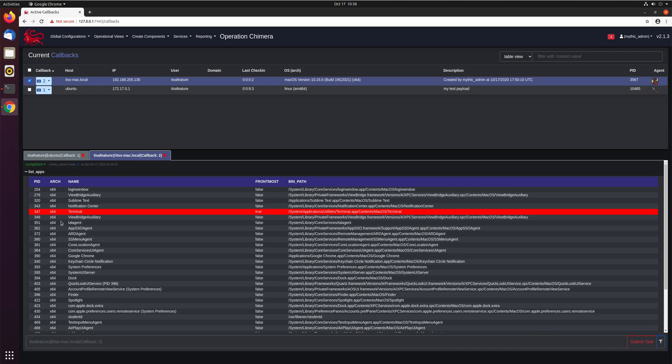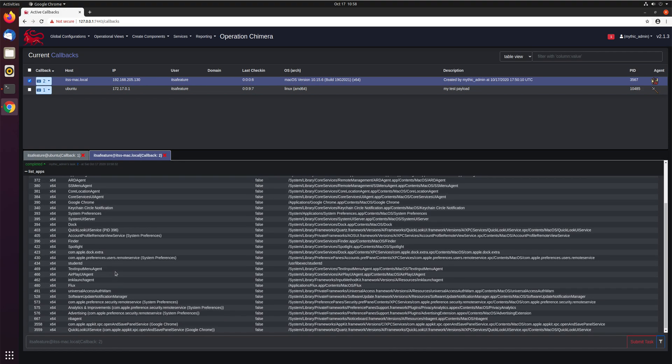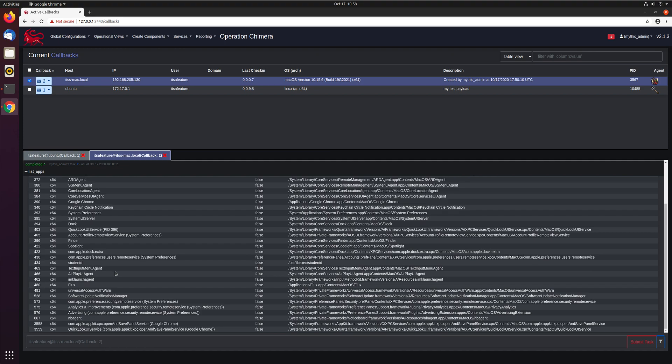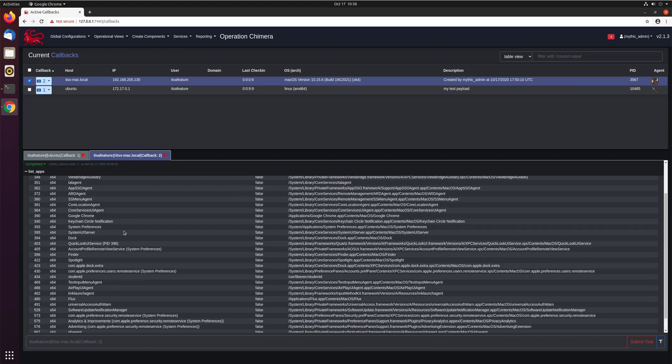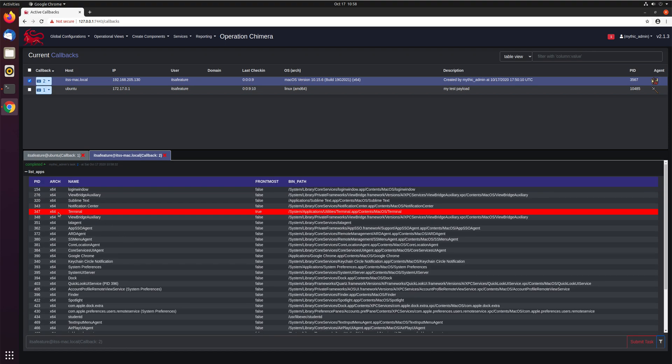And you can see here that our output is in this kind of nice table format with a lot of information here. And we can see here that we have terminal as a highlighted process. So what is this? What's happening here? And how can you leverage this in your operations?